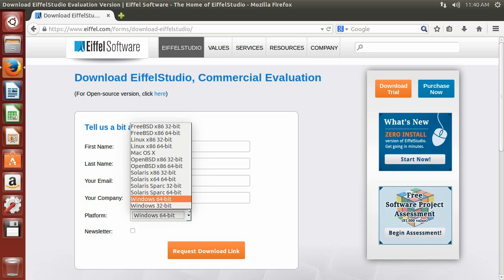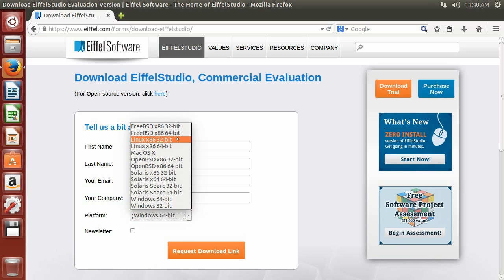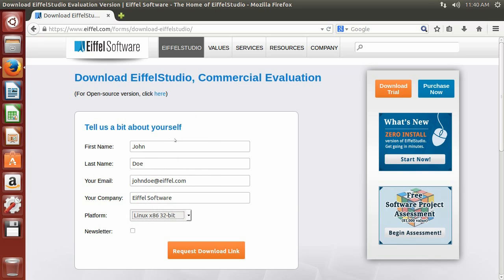Make sure to choose the right platform. In our case, we are using Linux on a 32-bit machine. You can choose also whether or not you want to sign up for our monthly newsletter by ticking the corresponding box.